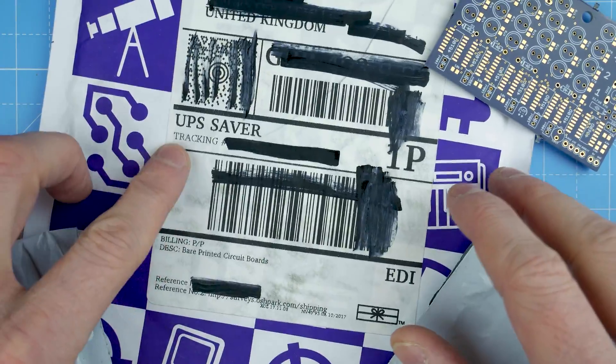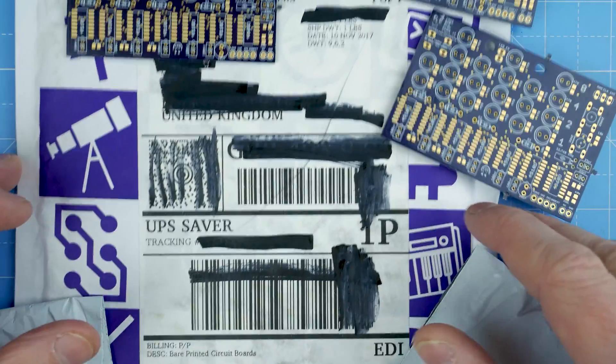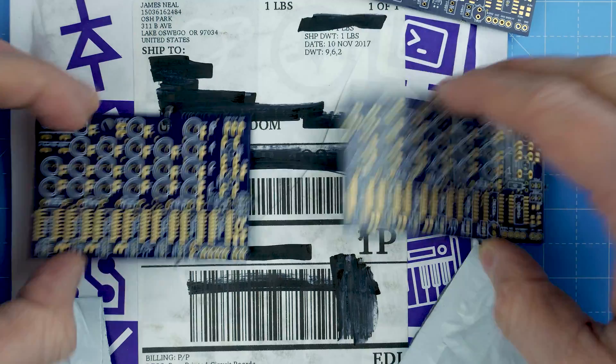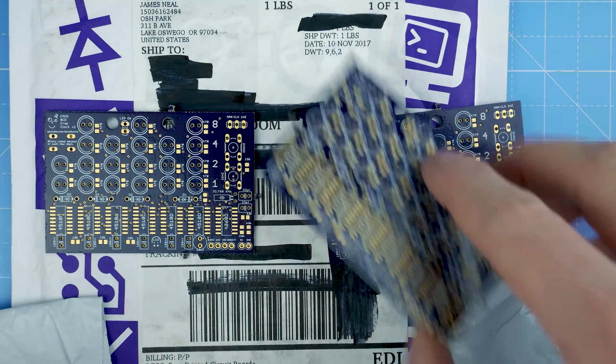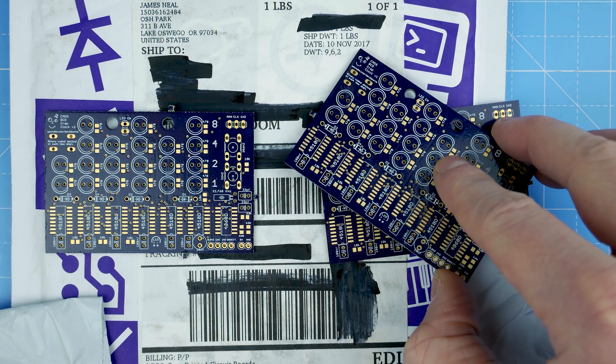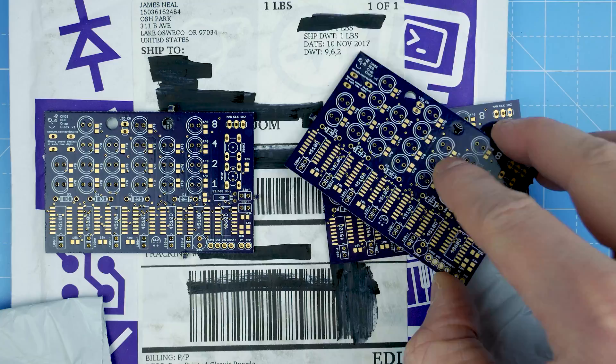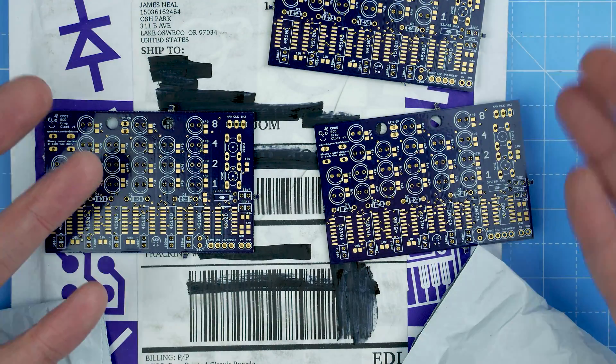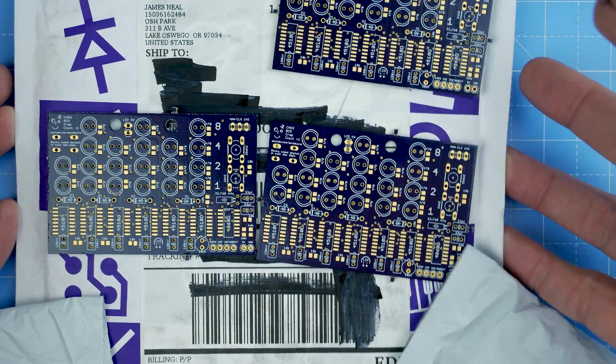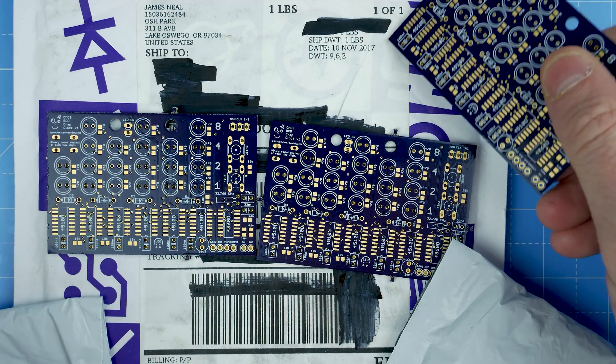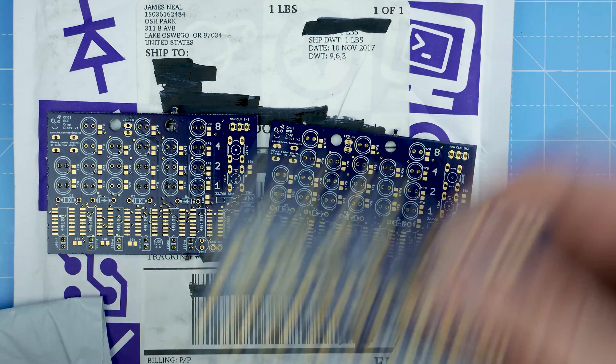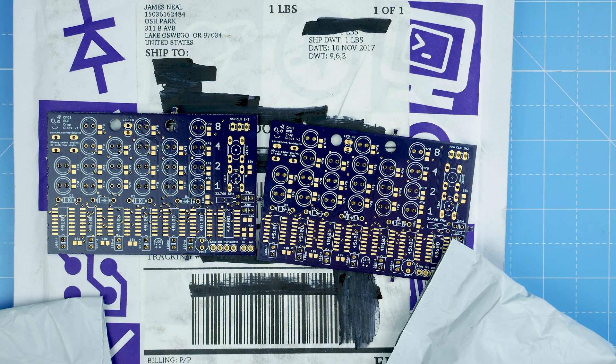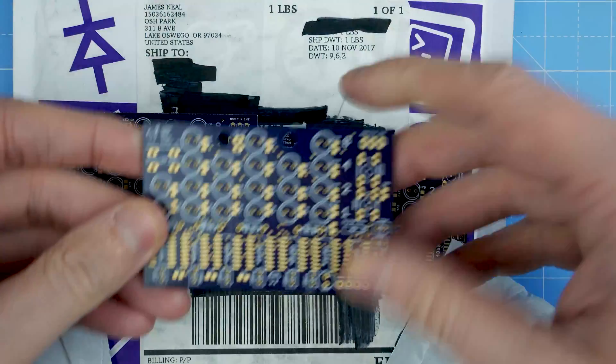I'd put the envelope here so you could see. It's the UPS Saver, the cheap postage. The date it was posted out is the 10th of November, so they were made in four days, posted and arrived here three days after leaving the States. That is pretty impressive.